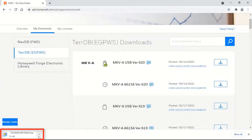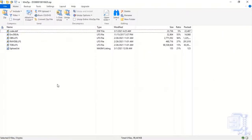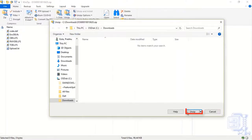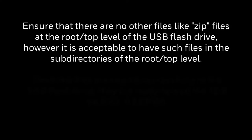Once the download starts, wait for it to complete. Click on Open. Unzip the files to a local directory. Copy all these files — except the zip file — to the root directory of the USB drive. Ensure that there are no other files such as zip files at the root or top level of the USB flash drive. It is acceptable to have files in subdirectories of the root level.